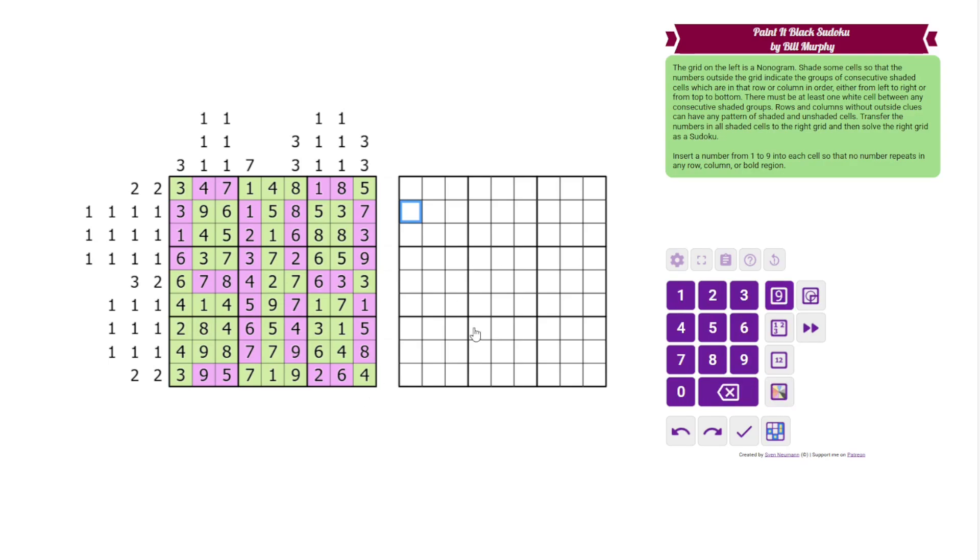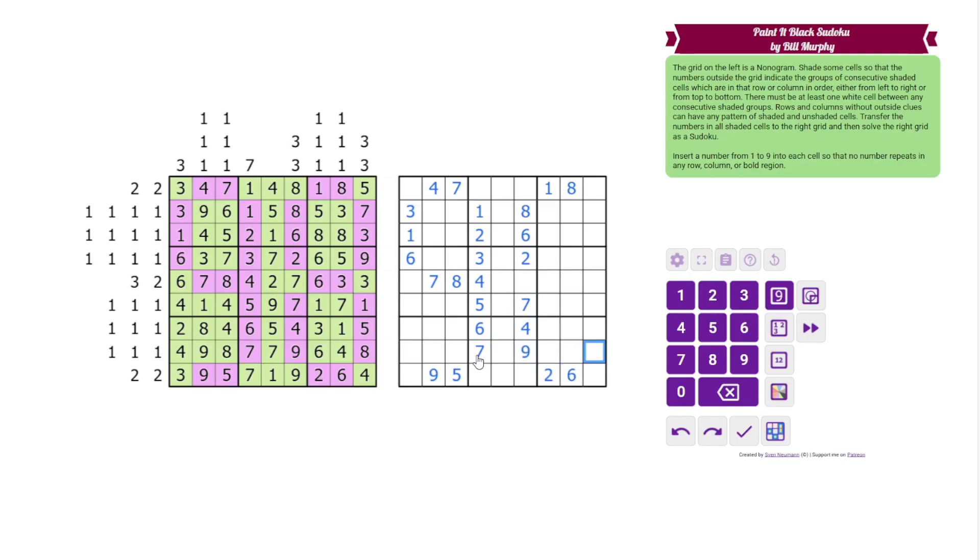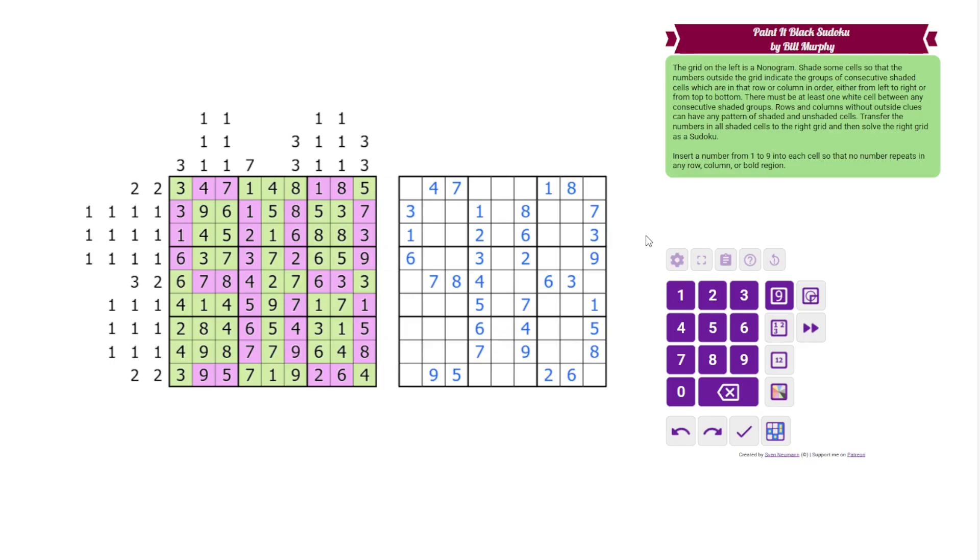But let's transfer our digits. So we're only transferring the shaded digits. This is one of those things, if I did more editing, maybe I would cut this out of the video because it's kind of dull. But you're just going to have to bear with me as I type all these digits in. All right, so that is done. We're done with this grid now. We can just ignore it. Now we're just doing classic Sudoku.